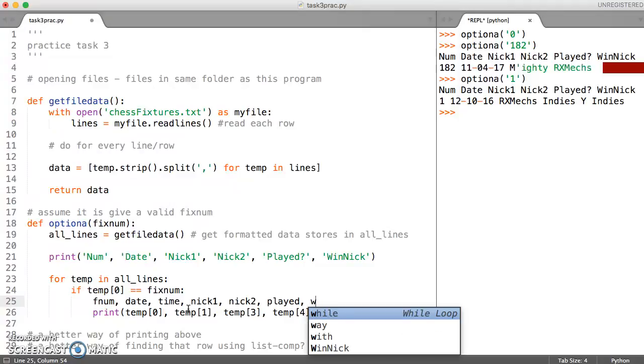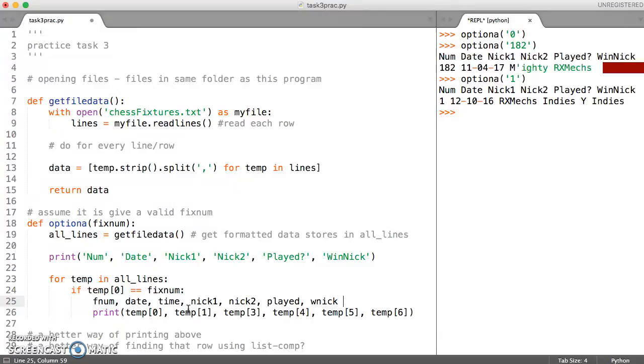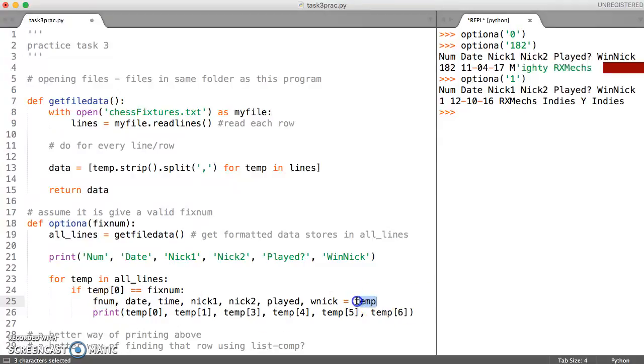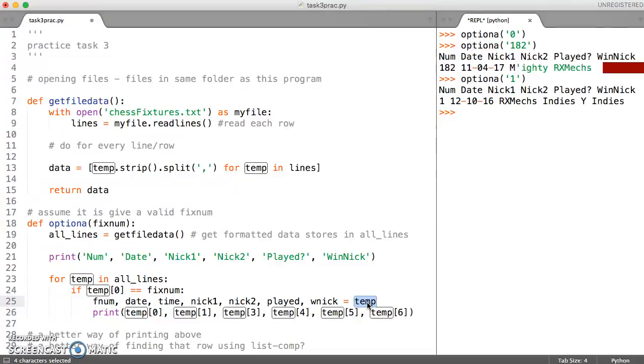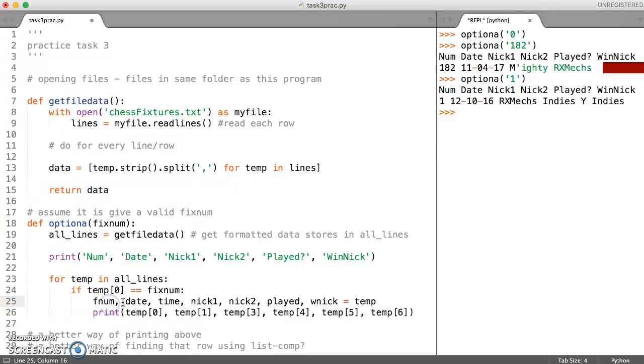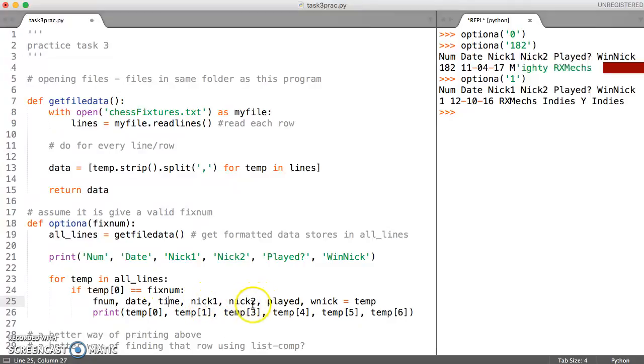We can just assign all of that to temp. What this is doing is saying I know that temp is made up of lots of different elements because it's one row. What I want to do is when you come across the very first item call that f_num, call the second one date, call the third element in temp time, call the fourth one nick_one.